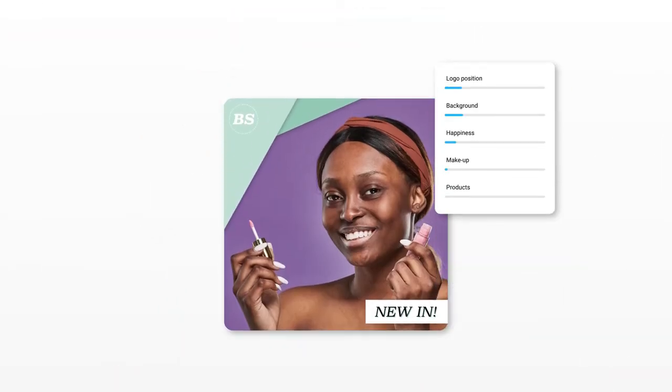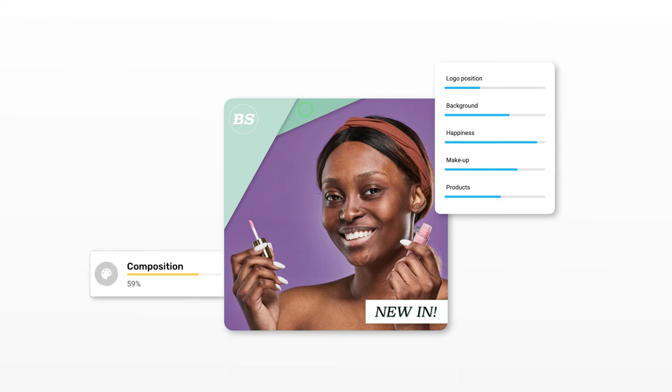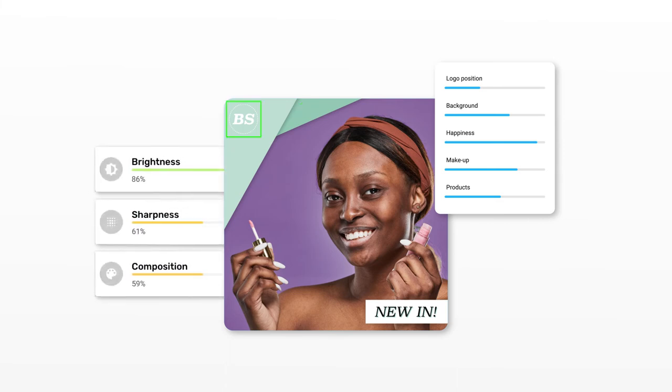We started experimenting with automating this process. We use different analysis tools for fetching all the data related to the visuals — for instance via Google Vision API and various JavaScript libraries. Based upon available research, we score images on various scales: color, composition, sharpness, brightness, logo positioning, scale, facial expression, text, and more.